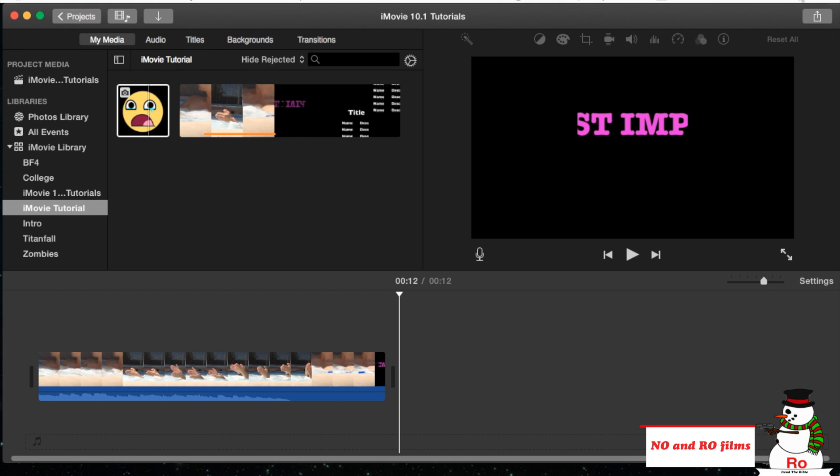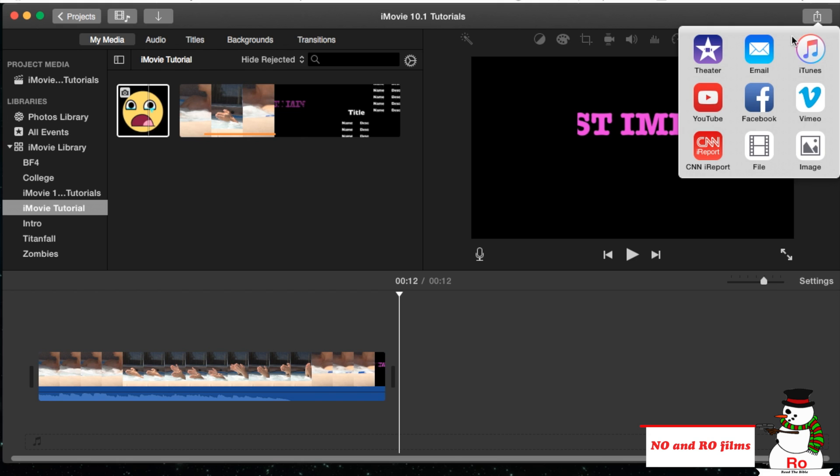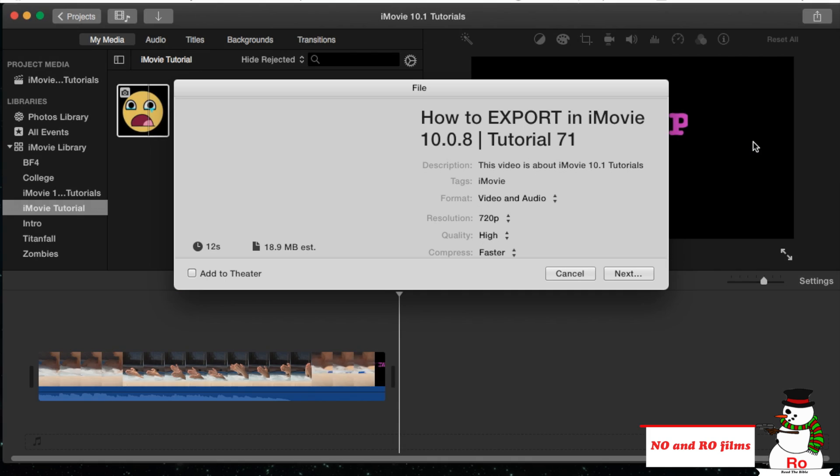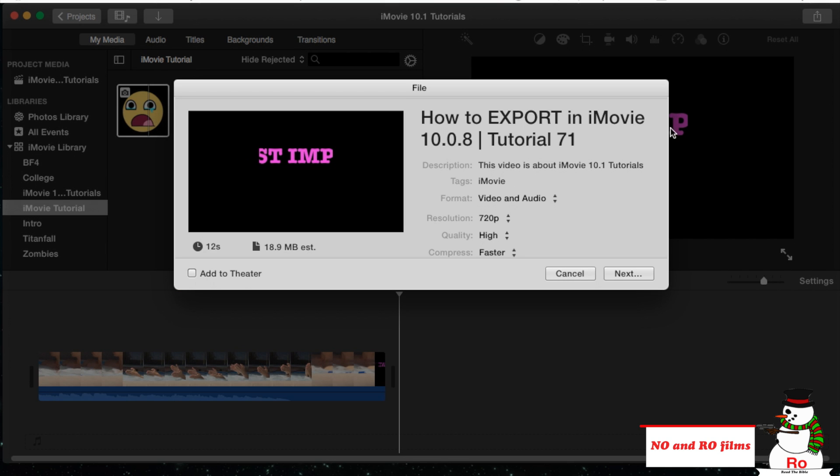We're going to go to the very top right hand corner of our iMovie screen and hit that share button. What we're going to do is not go directly to YouTube, we're going to do file, because going directly to YouTube gives us several errors and honestly I really don't want to hassle with it. So if you want, you can try it, but I highly recommend using file.